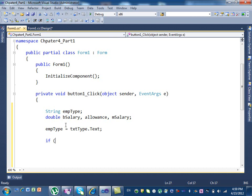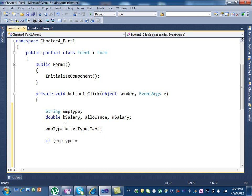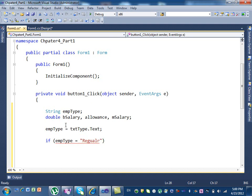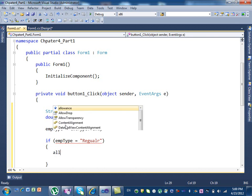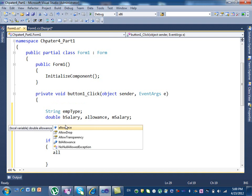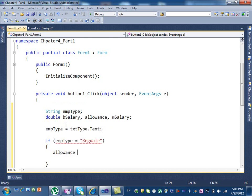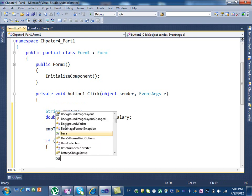What is my empType equal to? Regular. What do we do if it is regular? How much is allowance? $2,000. Allowance equals $2,000.